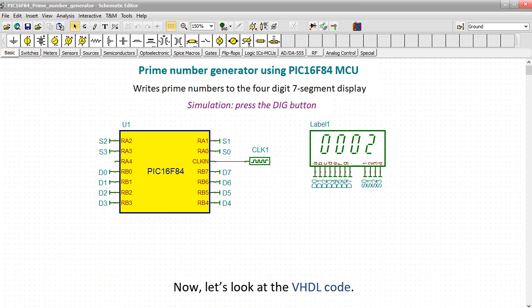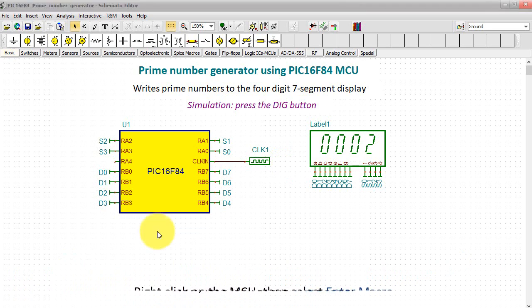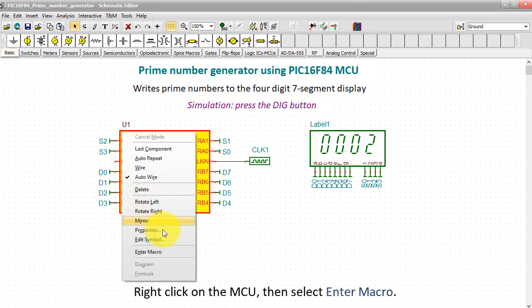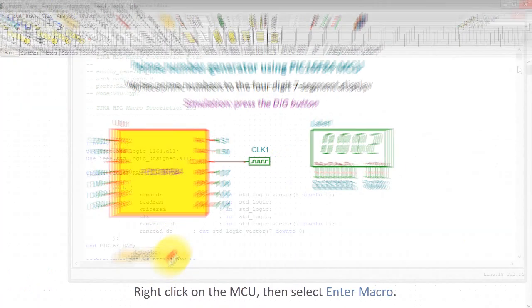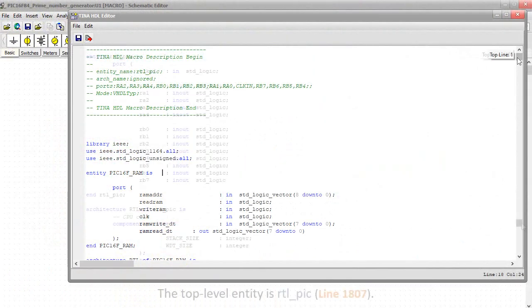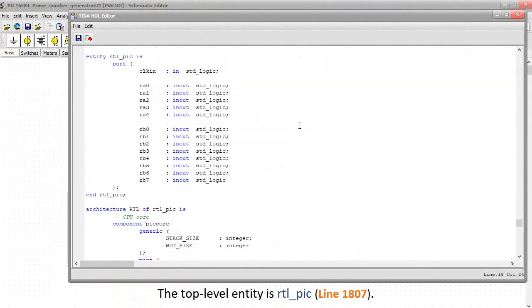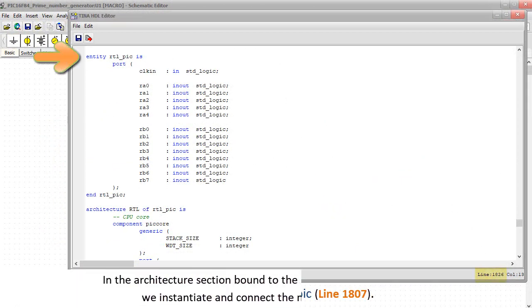Right-click on the MCU, then select Enter Macro. The top-level entity is RTL underscore PIC.